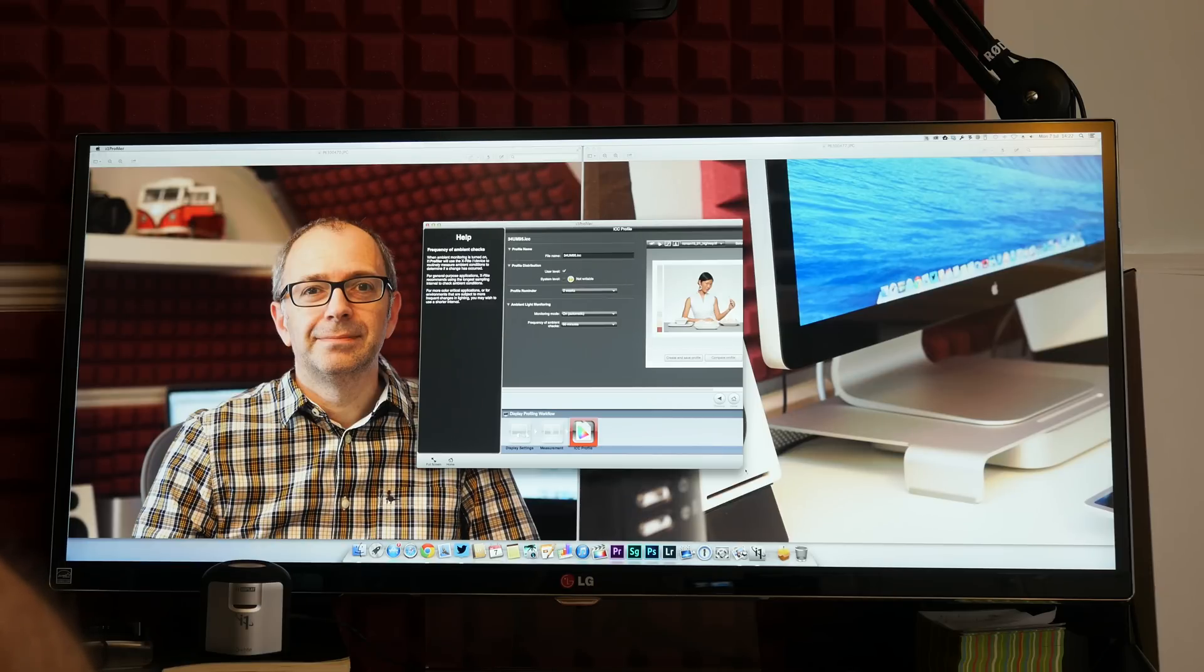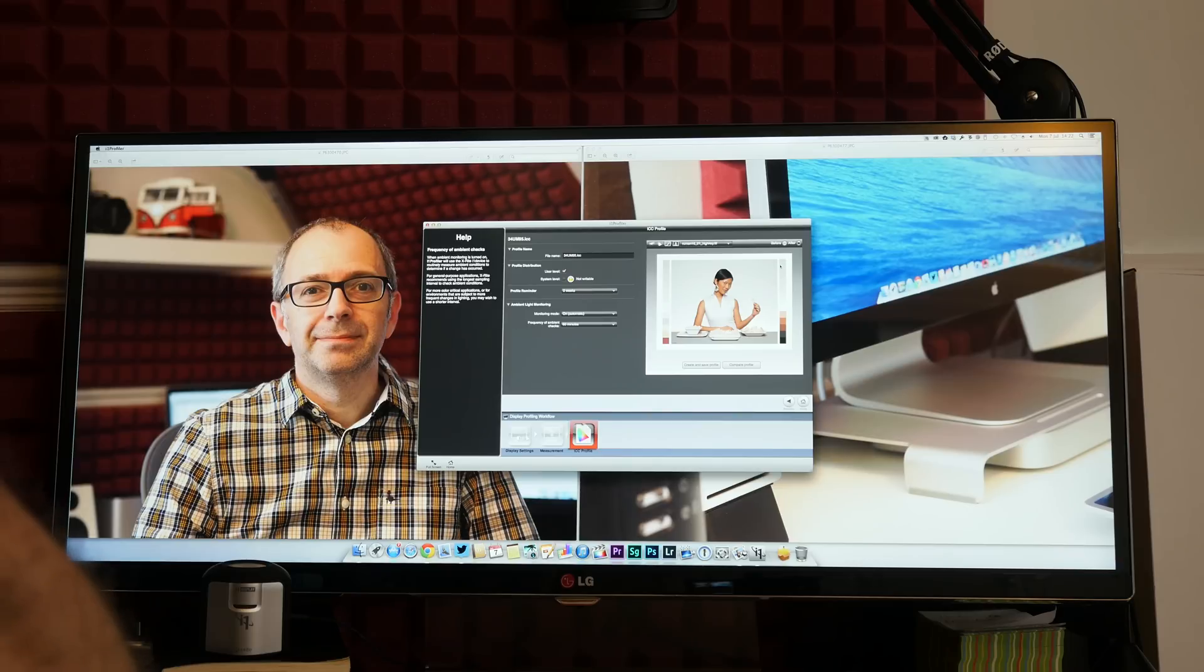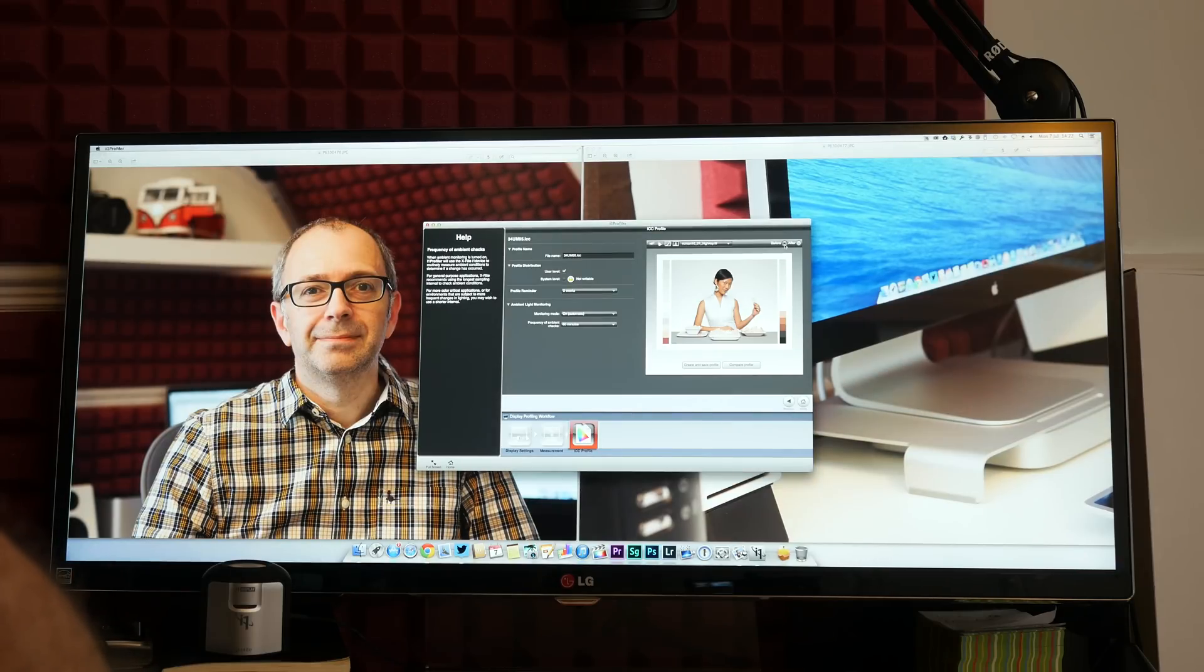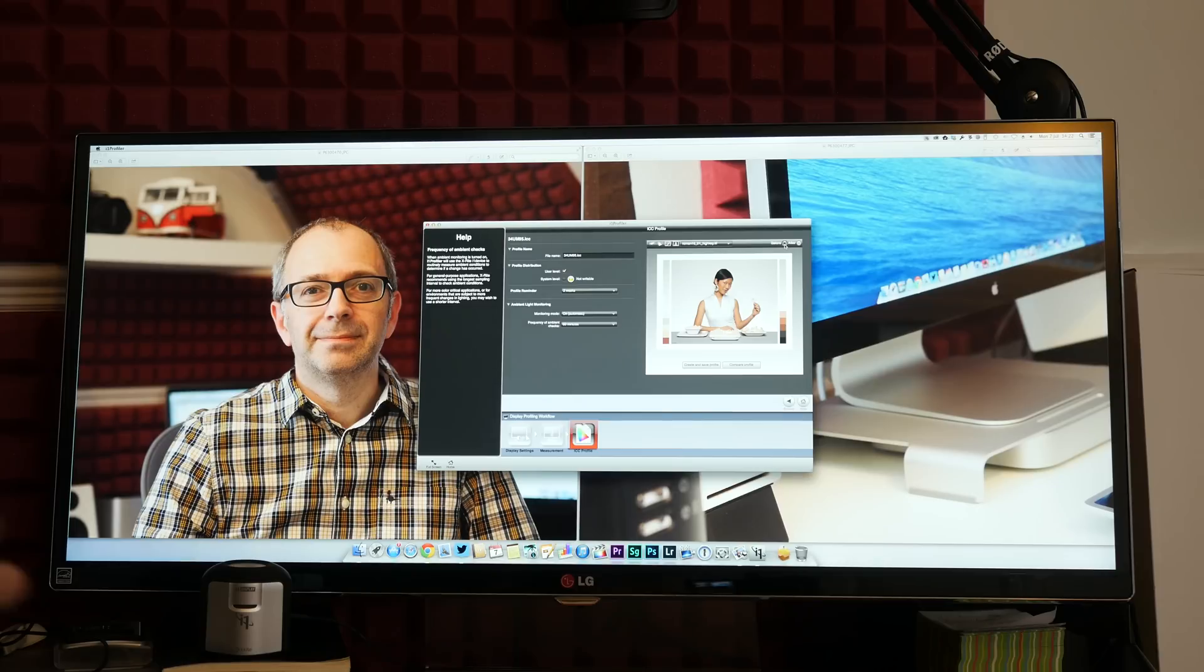And then it's giving me a little window where I can actually compare the profiles. So let's have a look what it's saying here. Saying before and after. Okay, so this would be interesting. So we've got a before setting which shows me my pictures in the background here changing as well. And we've also got an after setting.